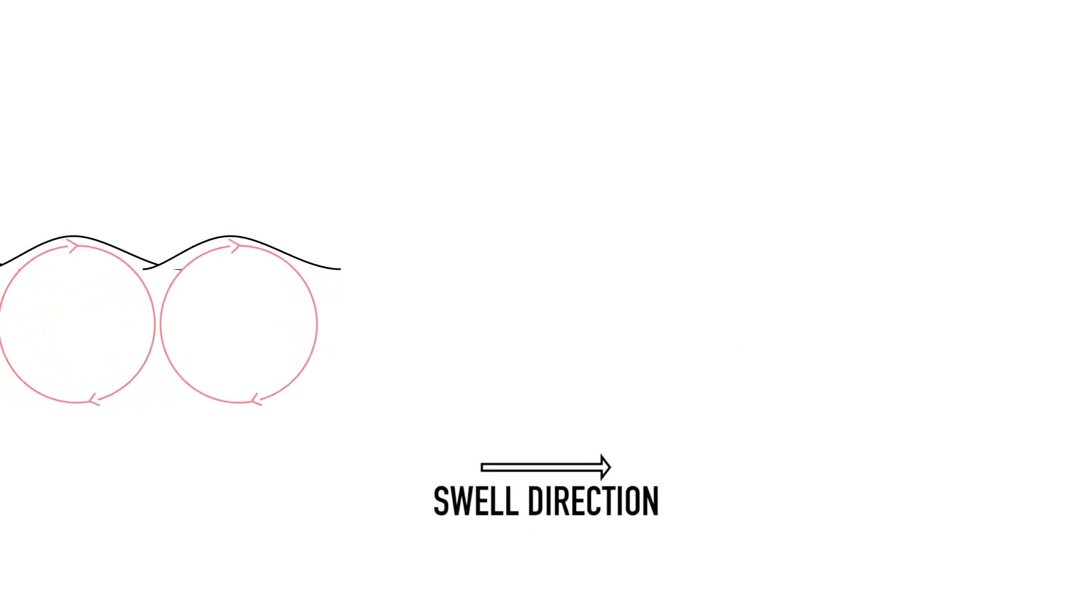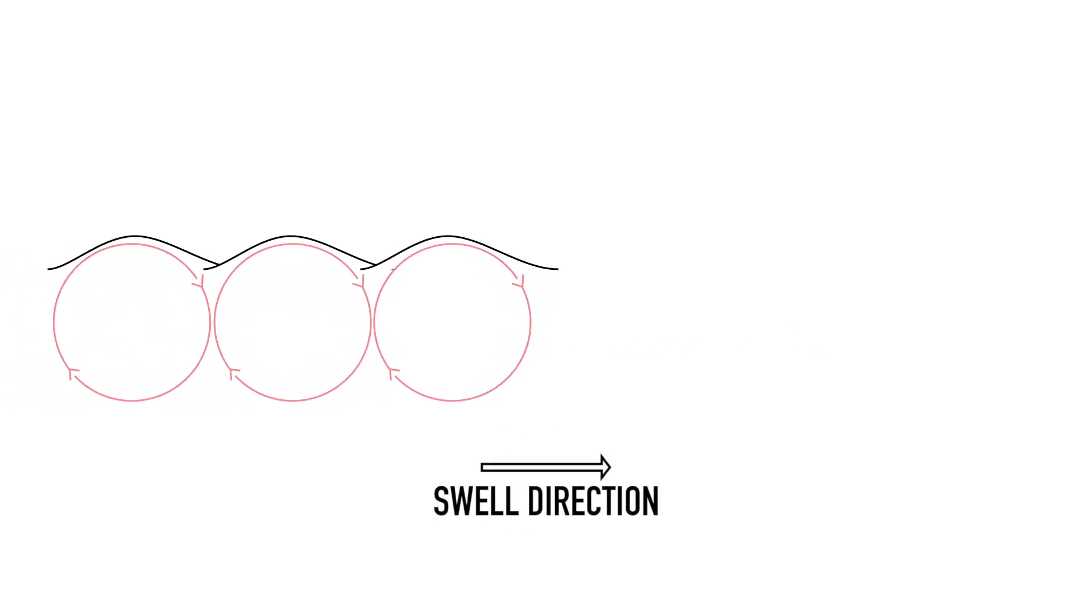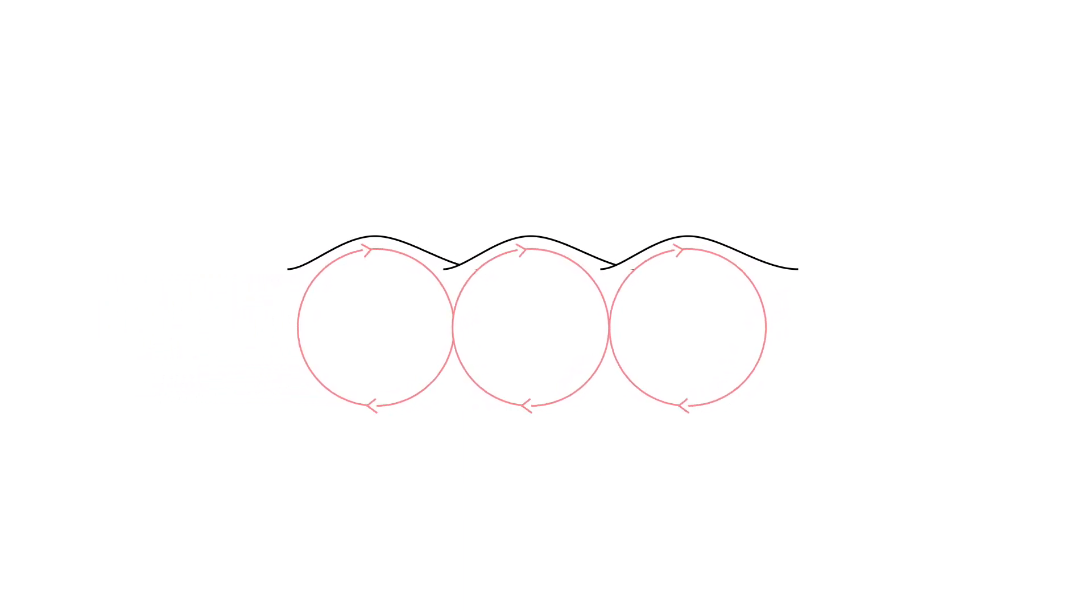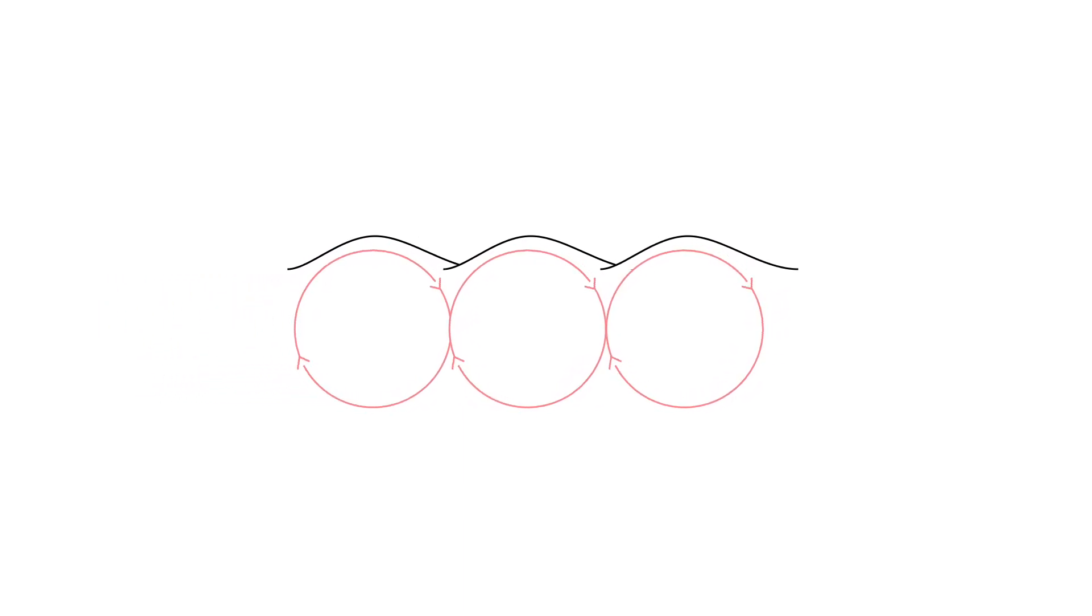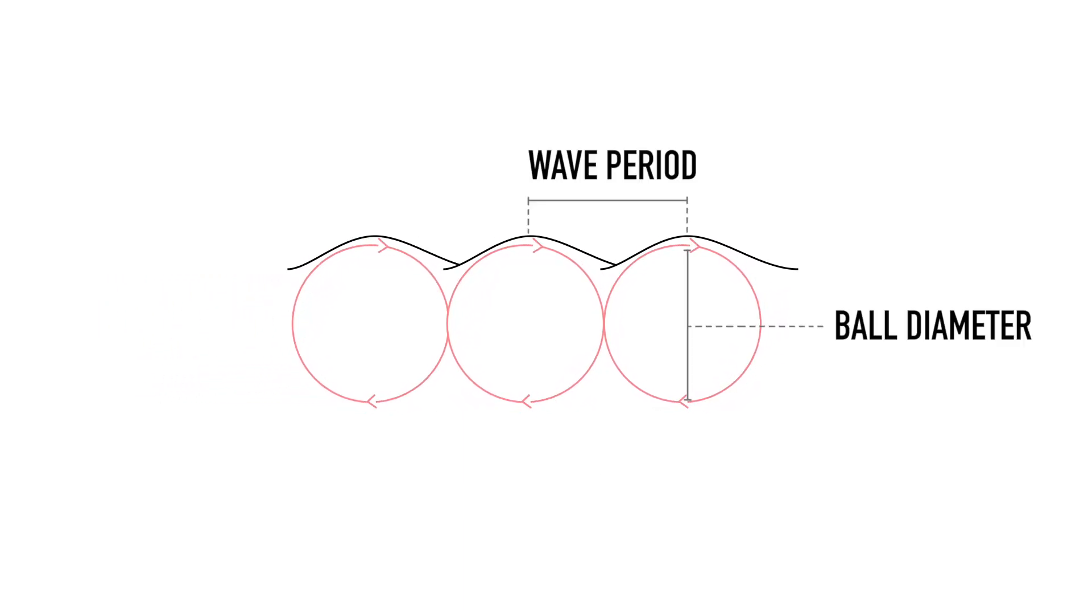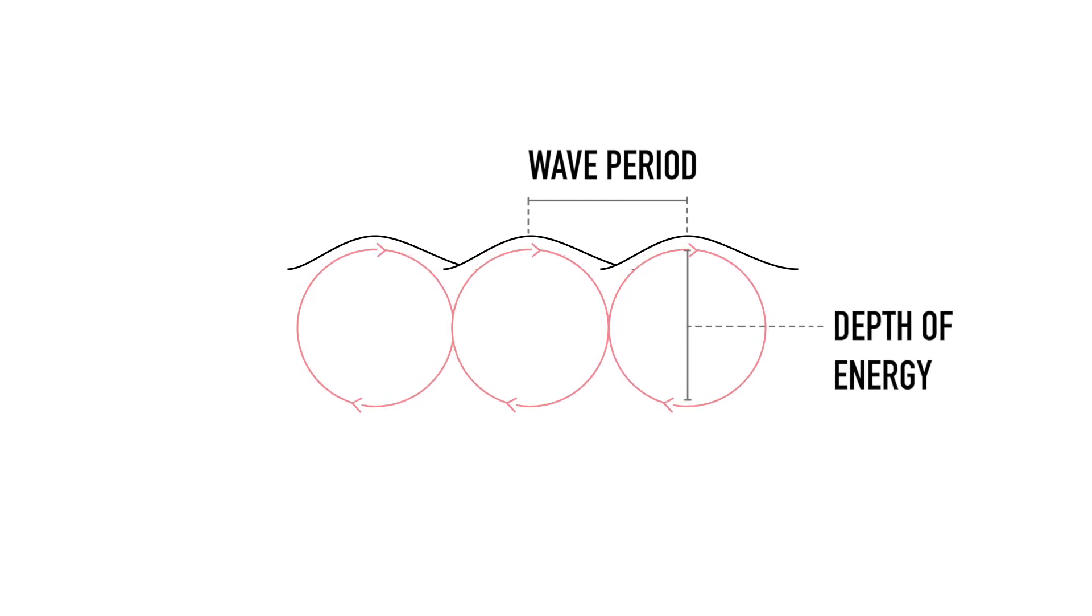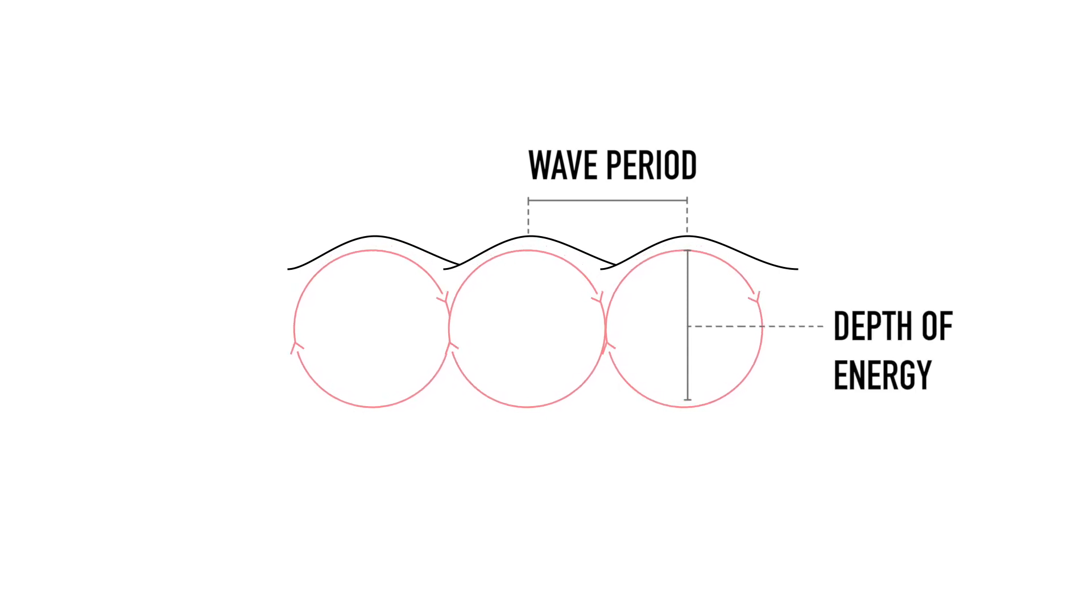Wave energy travels in an orbital path similar to a rolling ball, and measuring the gap between the waves essentially allows us to measure the diameter of that ball, and by doing so determine the depth of the energy.